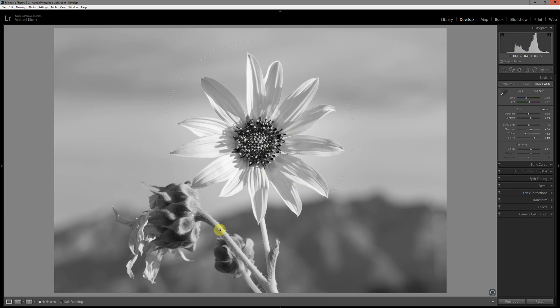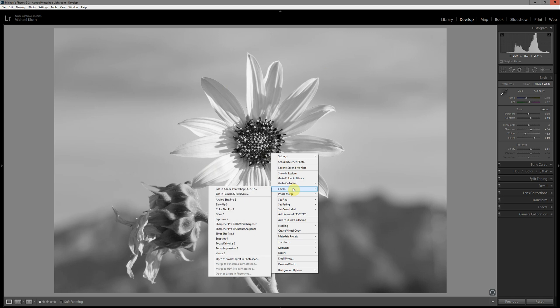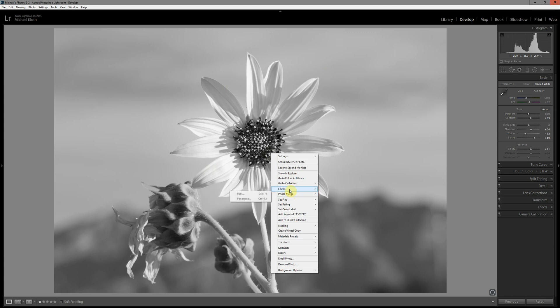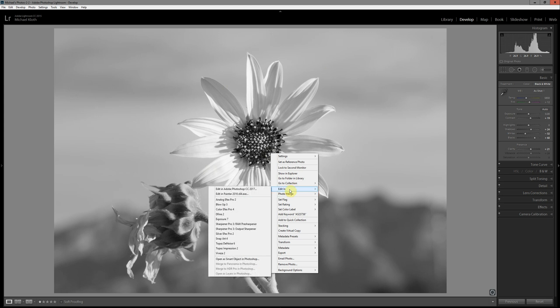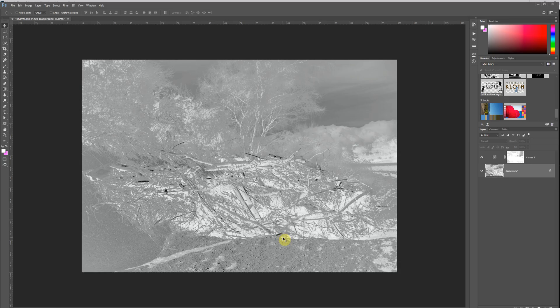Once we're done with this step, we need to bring it over into Photoshop in order to make it into a negative. At this point, it's still a positive image, and converting it to a negative will allow the print itself to be a positive. You need to have a negative in order to make a positive print. So if I right-click, then I can either go and do edit in Photoshop or open as a smart object in Photoshop. For this, I'm just going to go ahead and edit in Photoshop, and that's going to make a background layer.